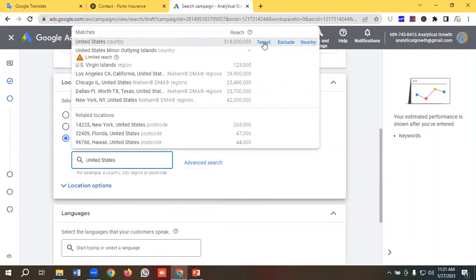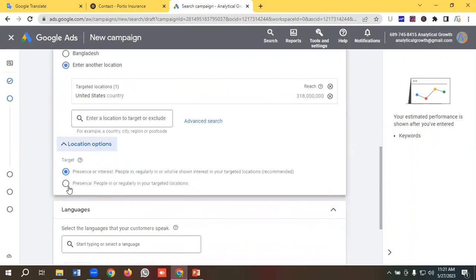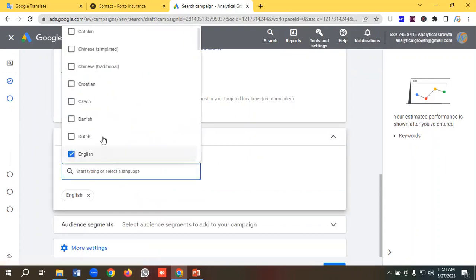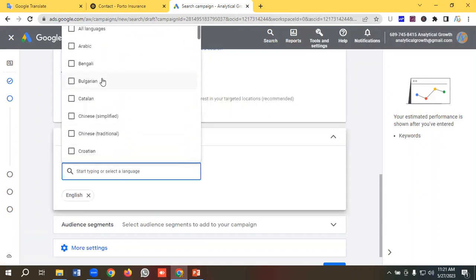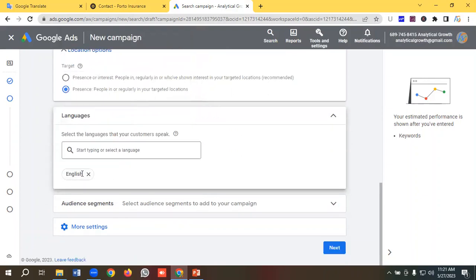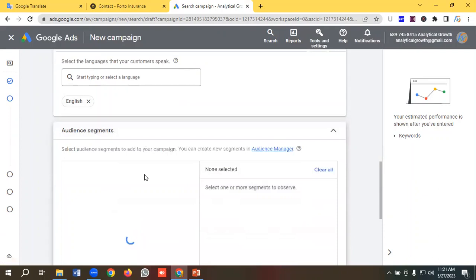I'll target the United States and from the location option I'll choose 'presence — people in or regularly in your targeted location'. In the languages settings I'll select English.